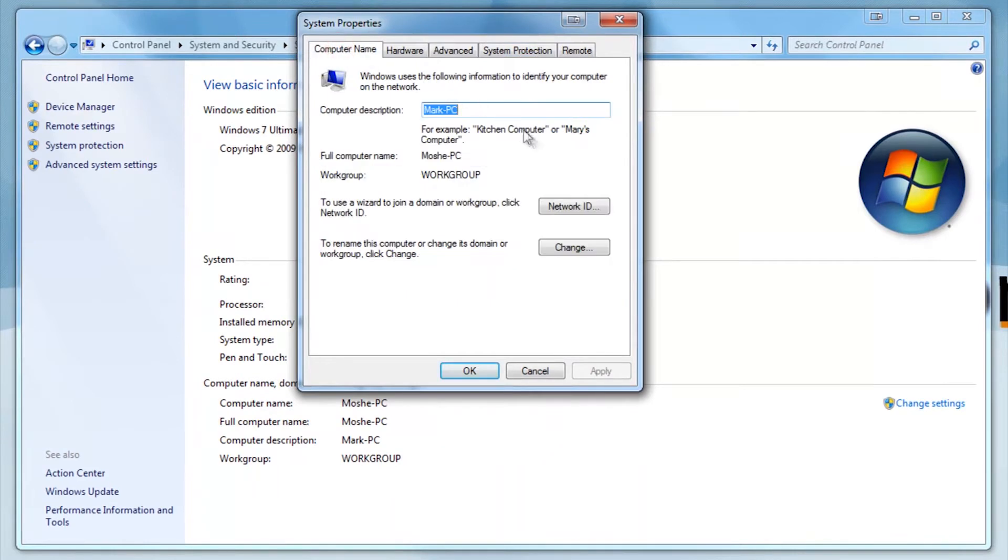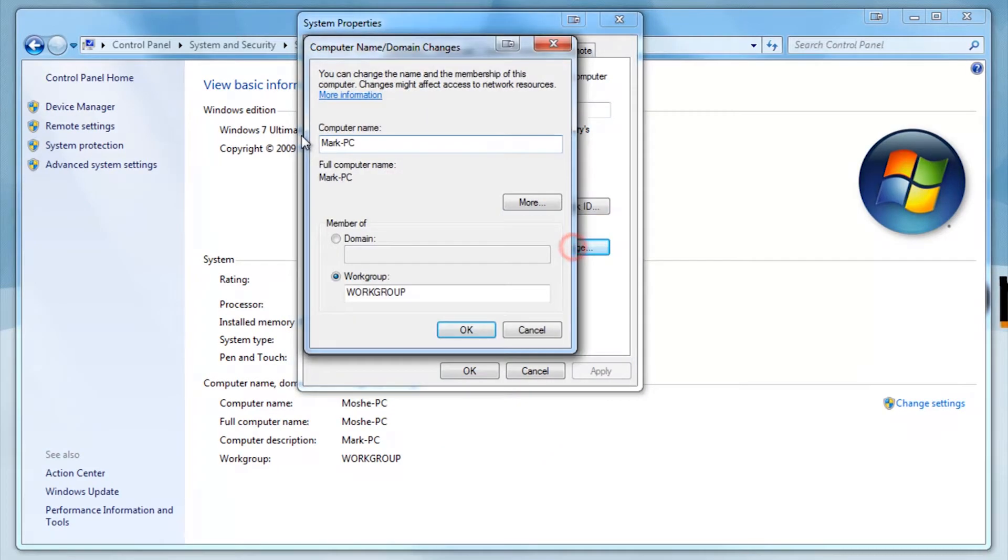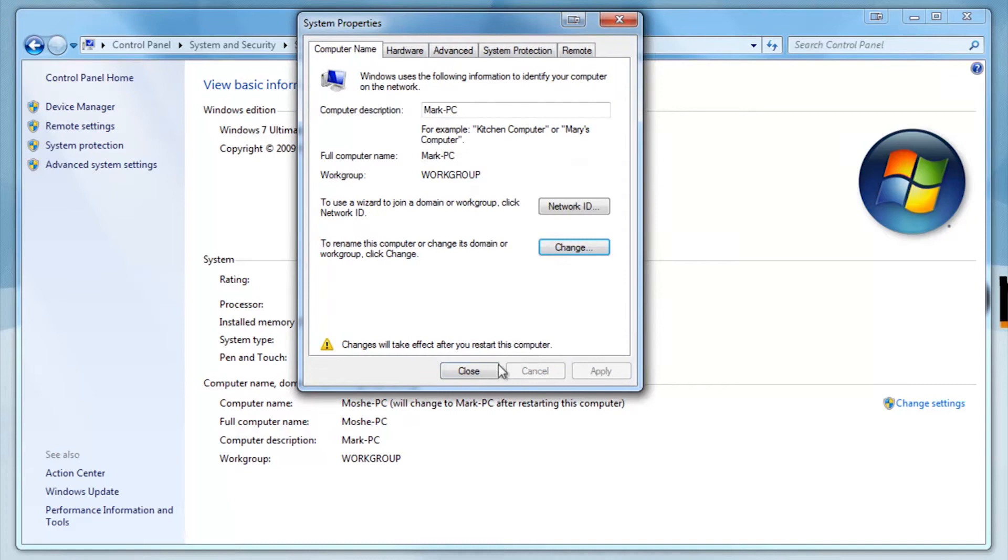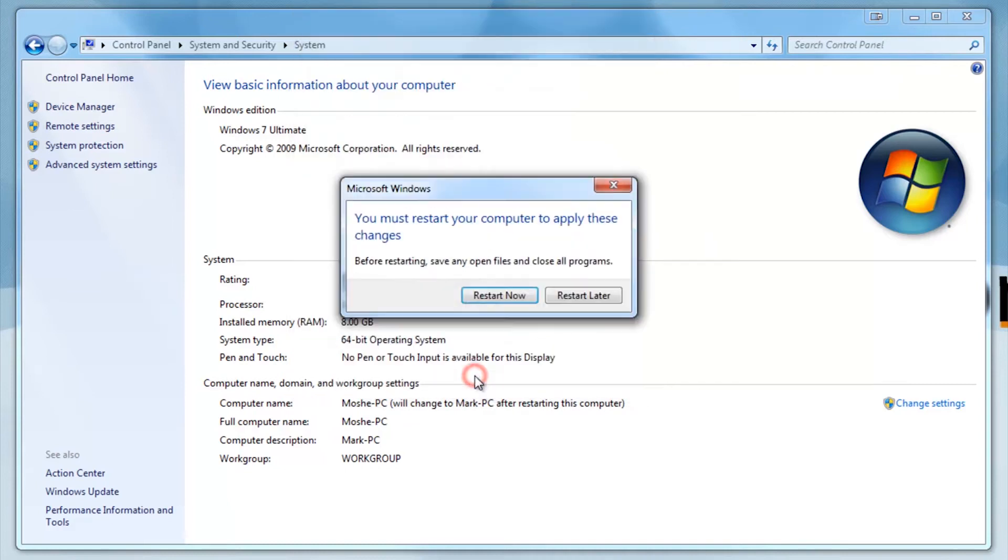Under Network ID click change. This will change the name of your computer. You can change it to anything you want. Once you're done press OK, then restart your computer. Your new name will now be implemented.